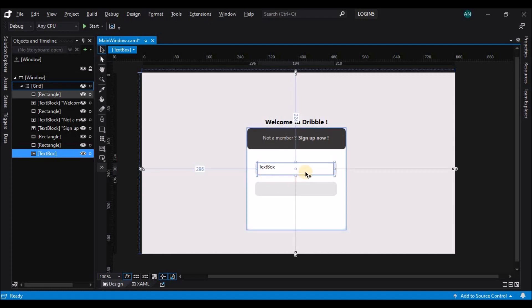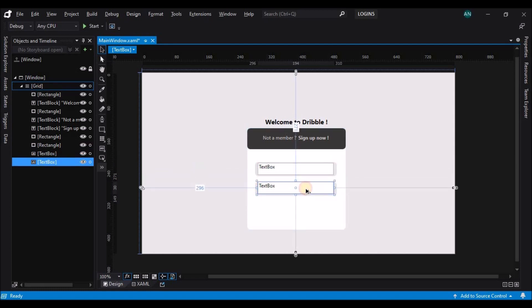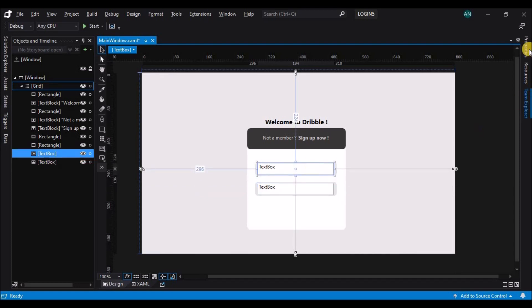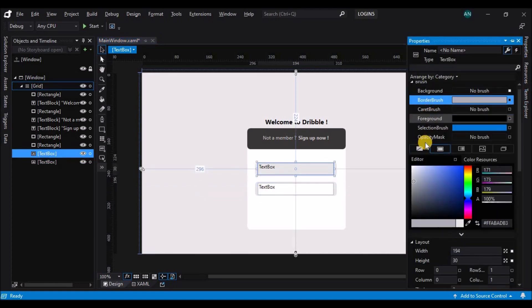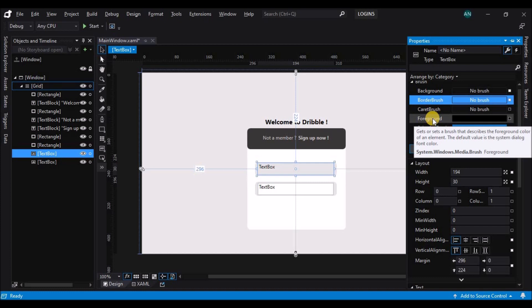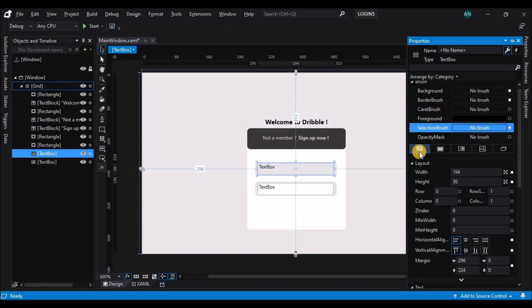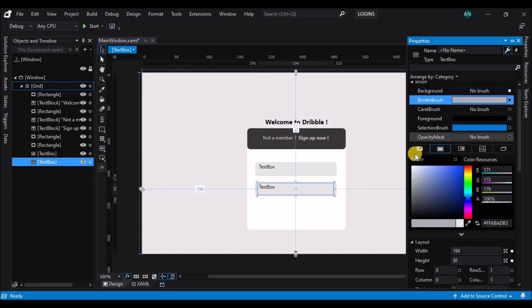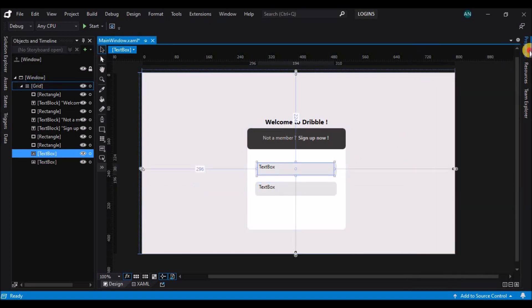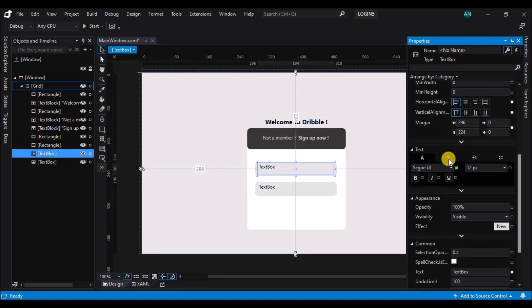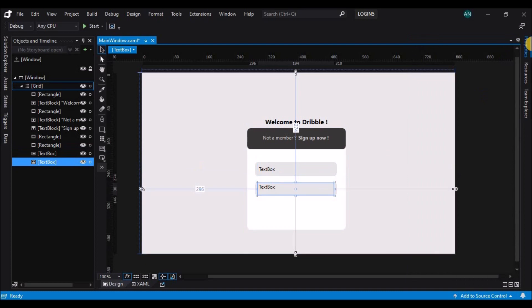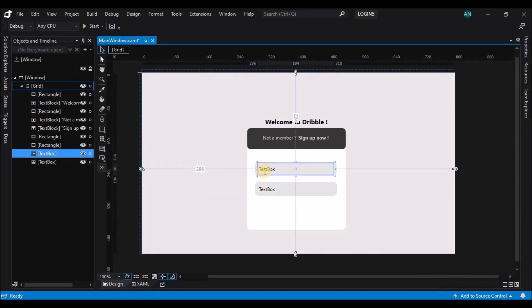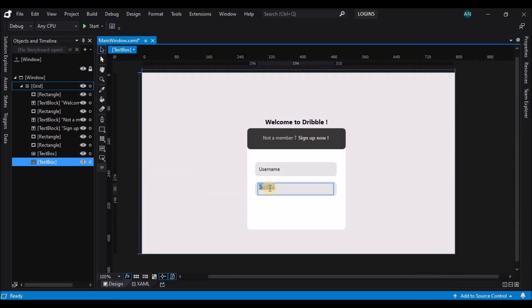Now let's change the text box background. Let's duplicate it first and change its background to no background brush, and the selection brush also to no background. Let's align the vertical content alignment to center and change the text.